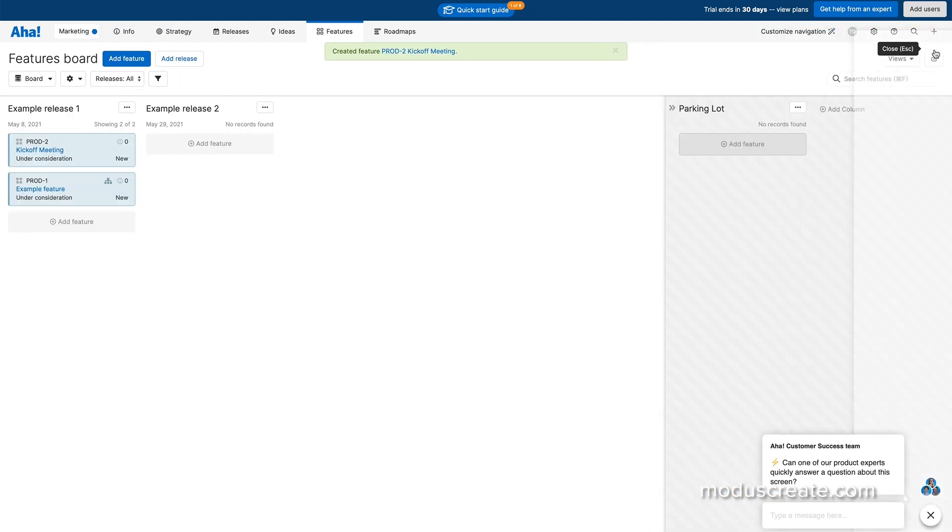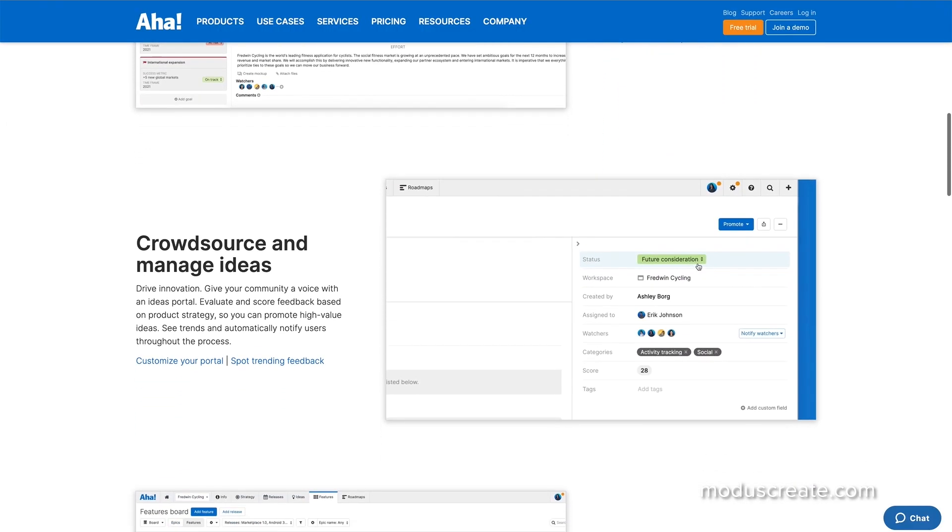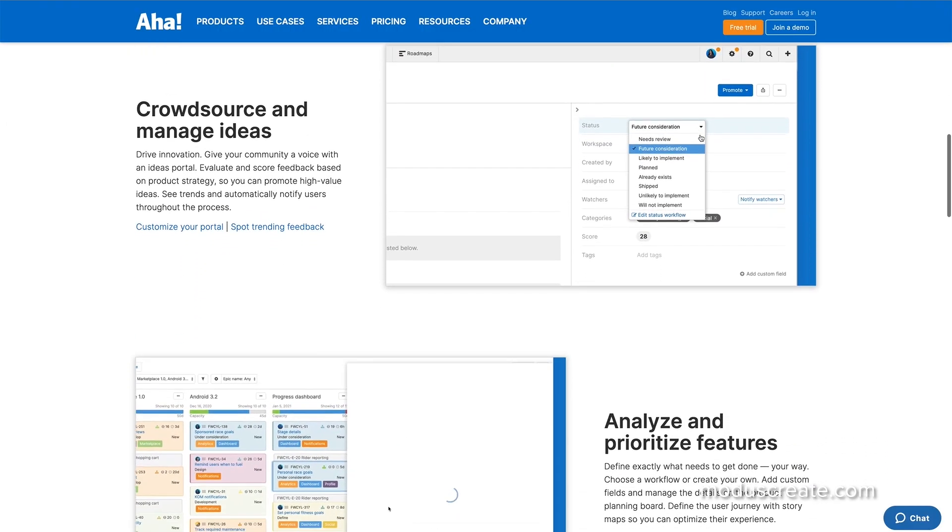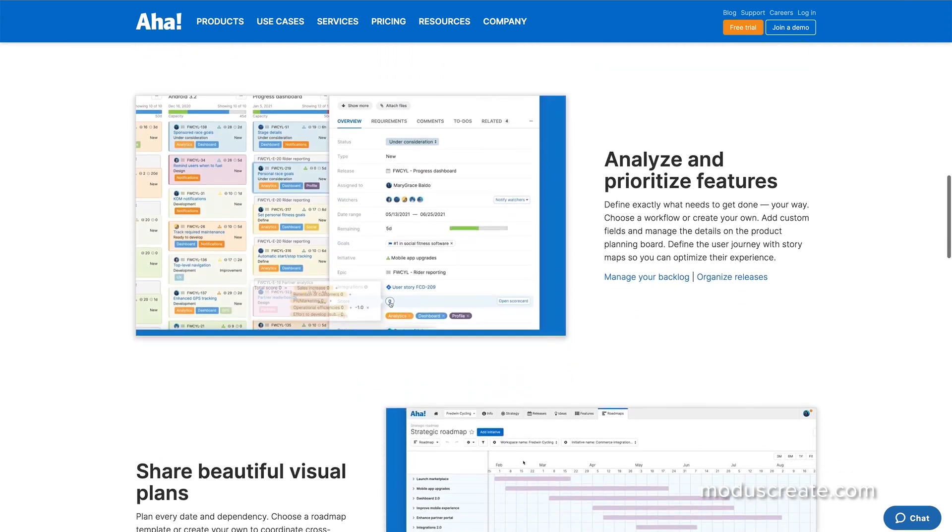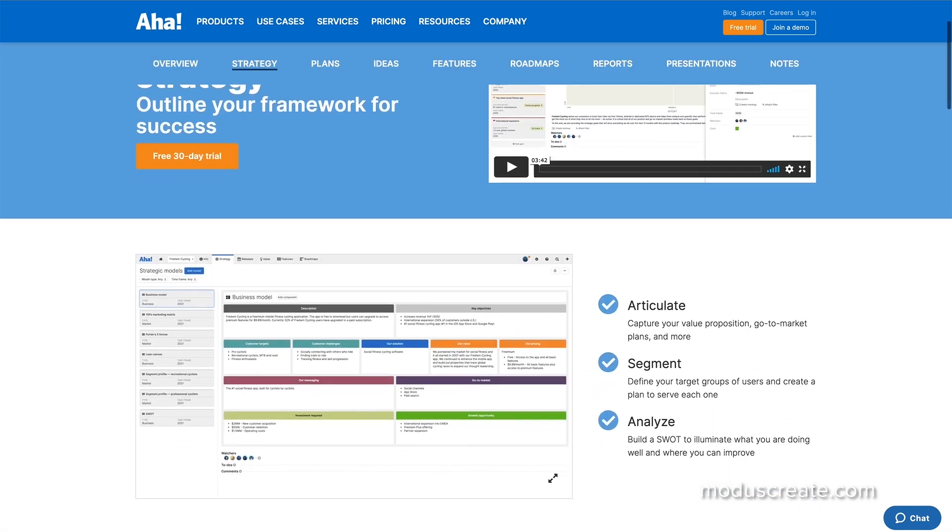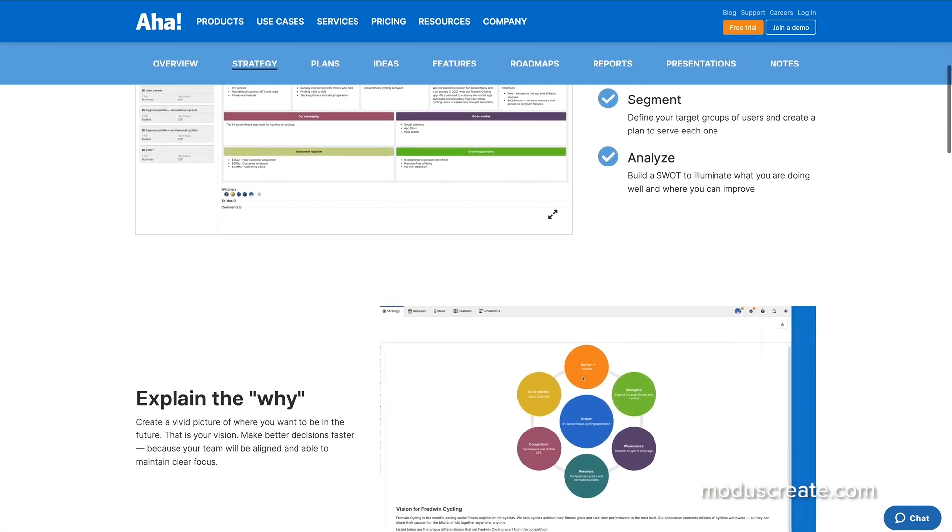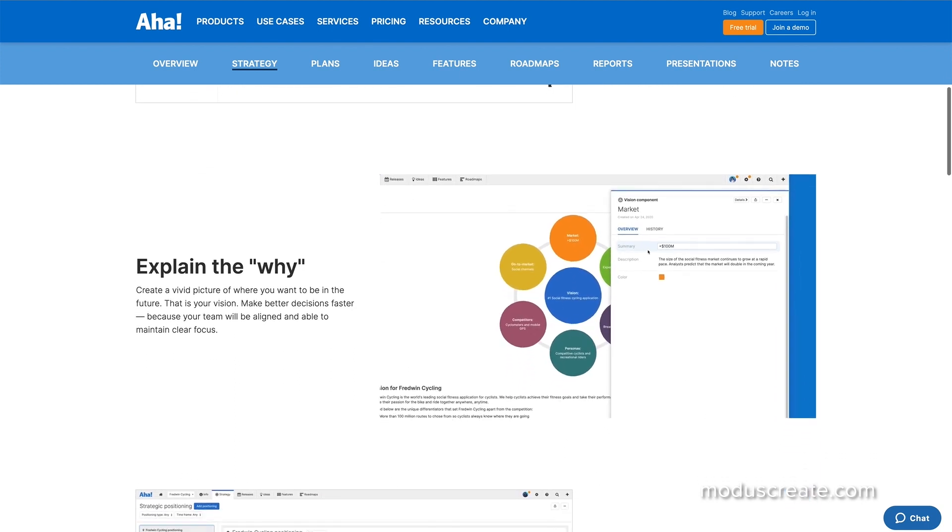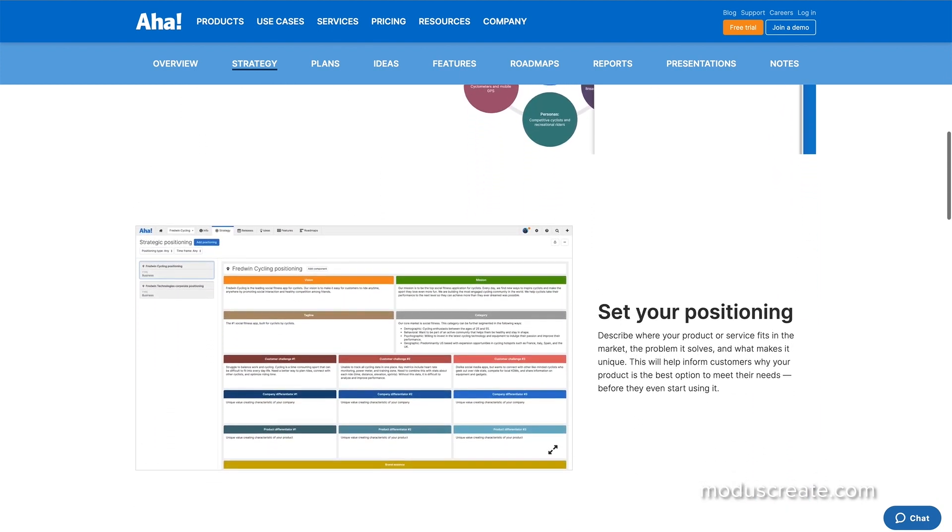You can create custom workflows for your teams on AHA using project templates. It has built-in resource management that lets you estimate and budget the effort required to deliver a project. You can set dates, phases, and milestones to keep everyone on track using detailed Gantt charts.